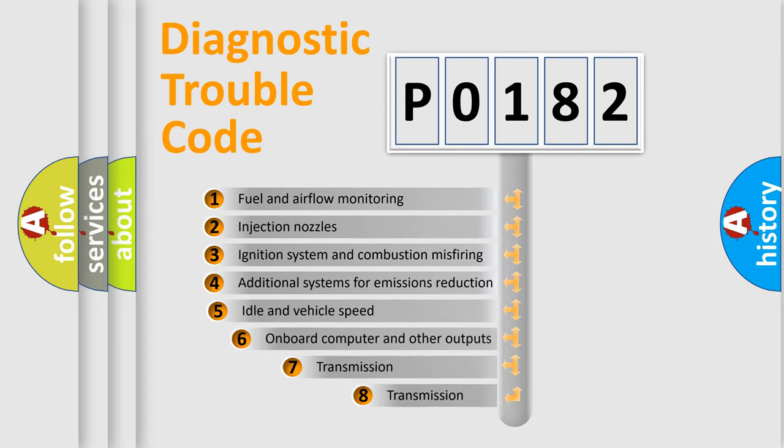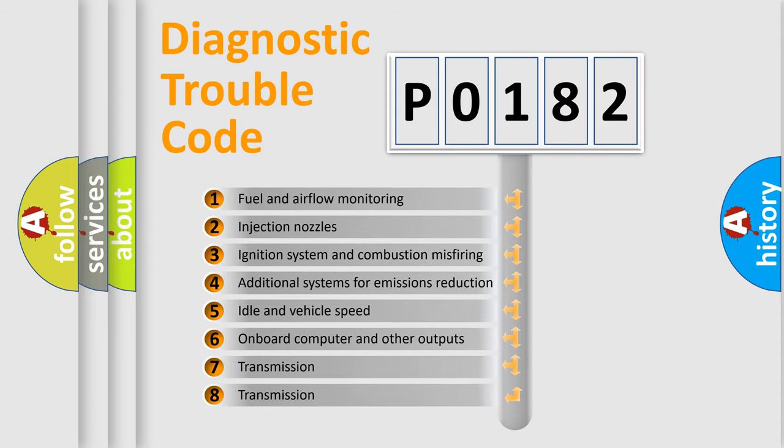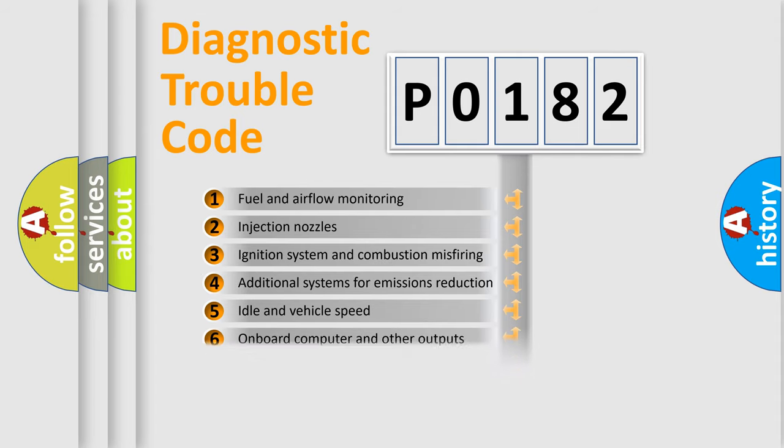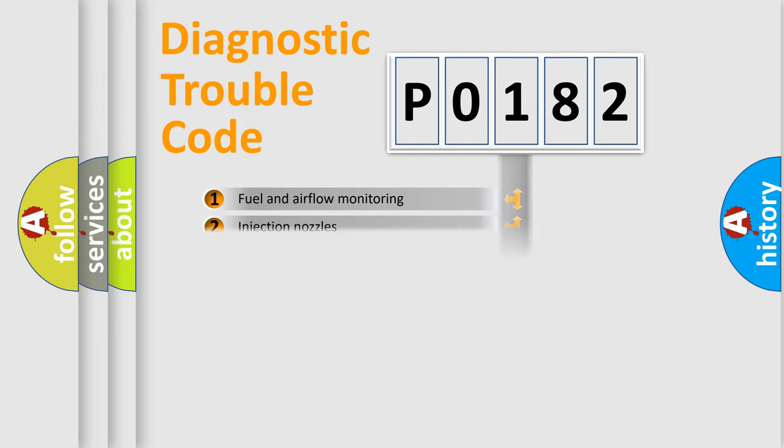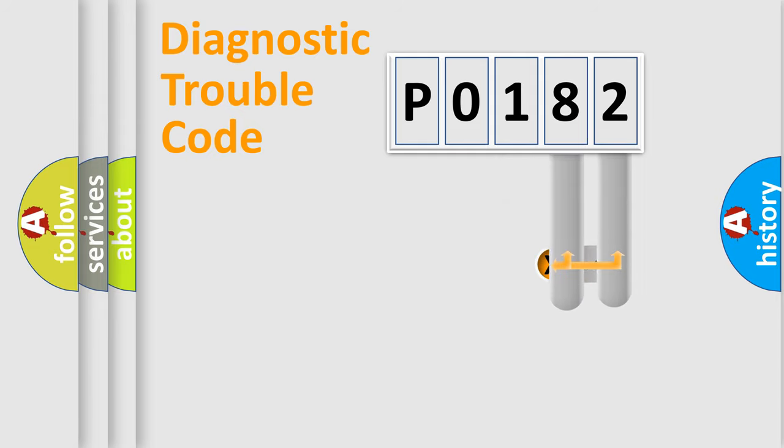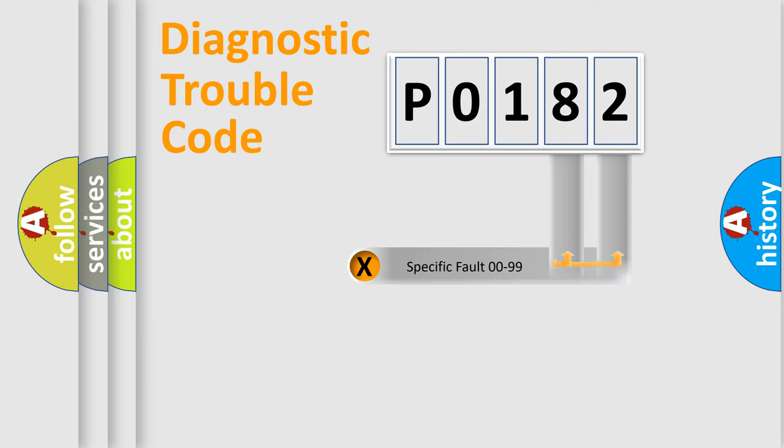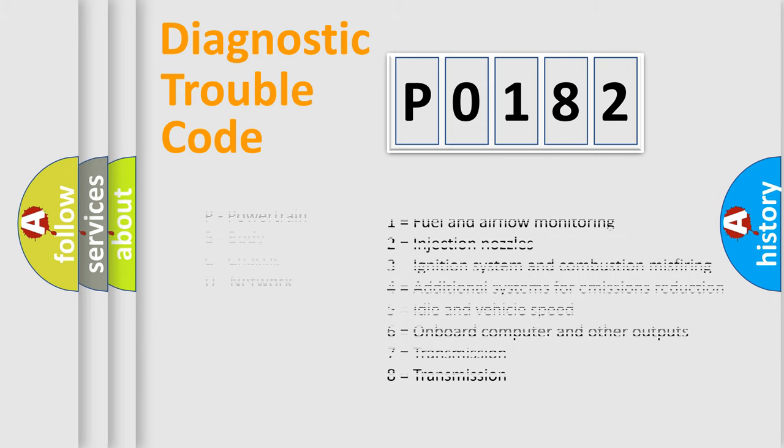The third character specifies a subset of errors. The distribution shown is valid only for the standardized DTC code. Only the last two characters define the specific fault of the group. Let's not forget that such a division is valid only if the second character code is expressed by the number zero.